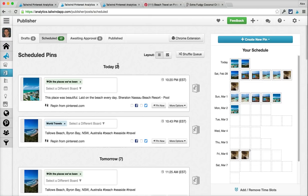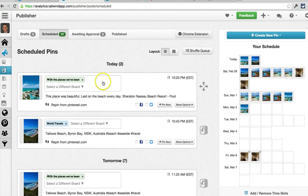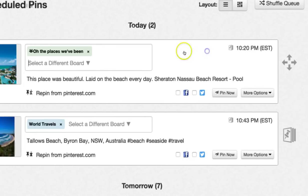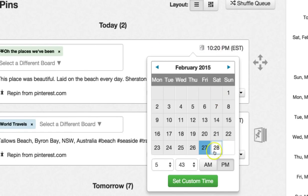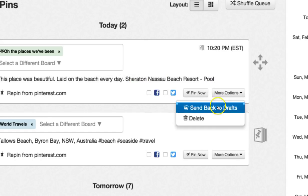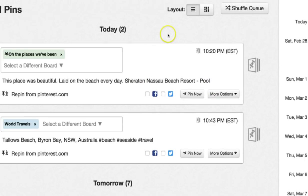I'm going to show you what's probably going to be your favorite feature of all. Now that we've added all these pins to our queue, what happens if you want to change something? Changing something on an individual pin is pretty straightforward — you click to select a different board, change the way it's scheduled, set a custom time, edit the description, or even send it back to your drafts or delete the pin.